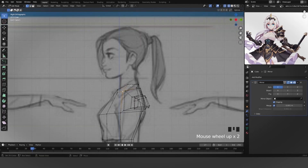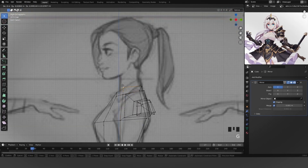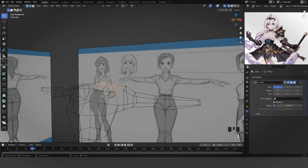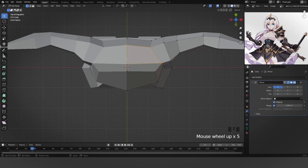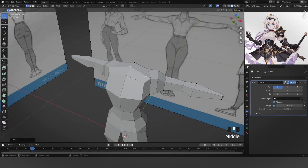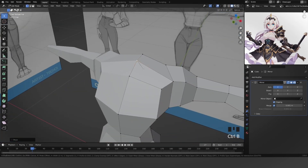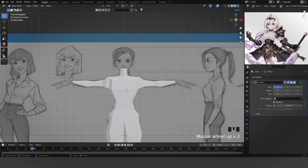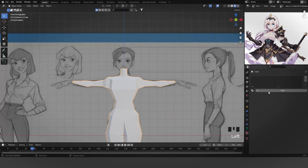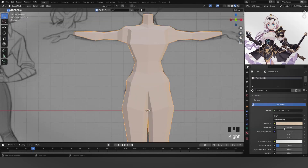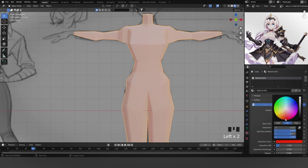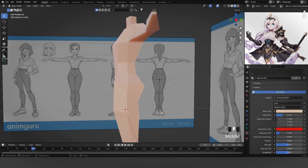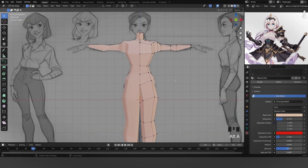Now for the neck — select this, hit Ctrl+B then V like this, and extrude up. I'm going to add a skin texture, so go to Materials and add a skin color. Then add Subsurface — you don't need to do that but I like it.